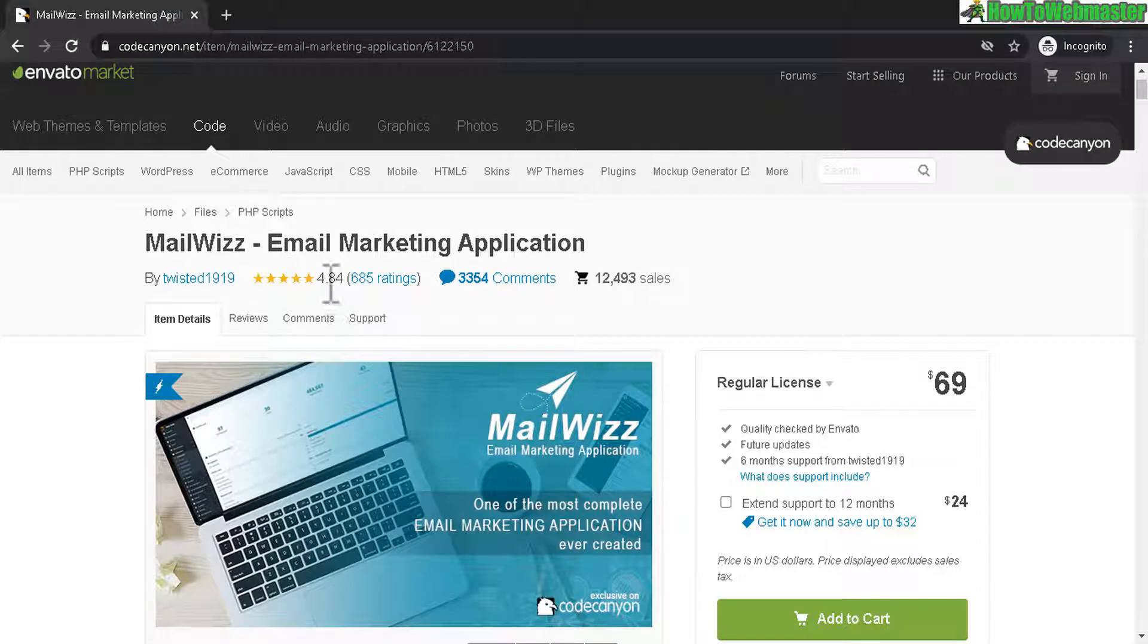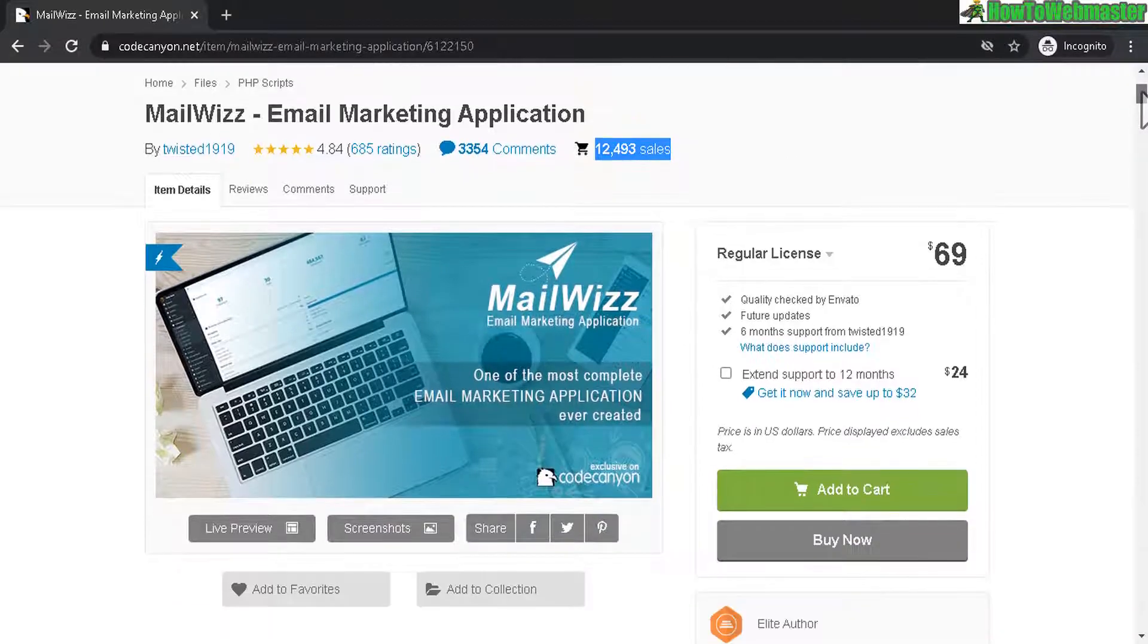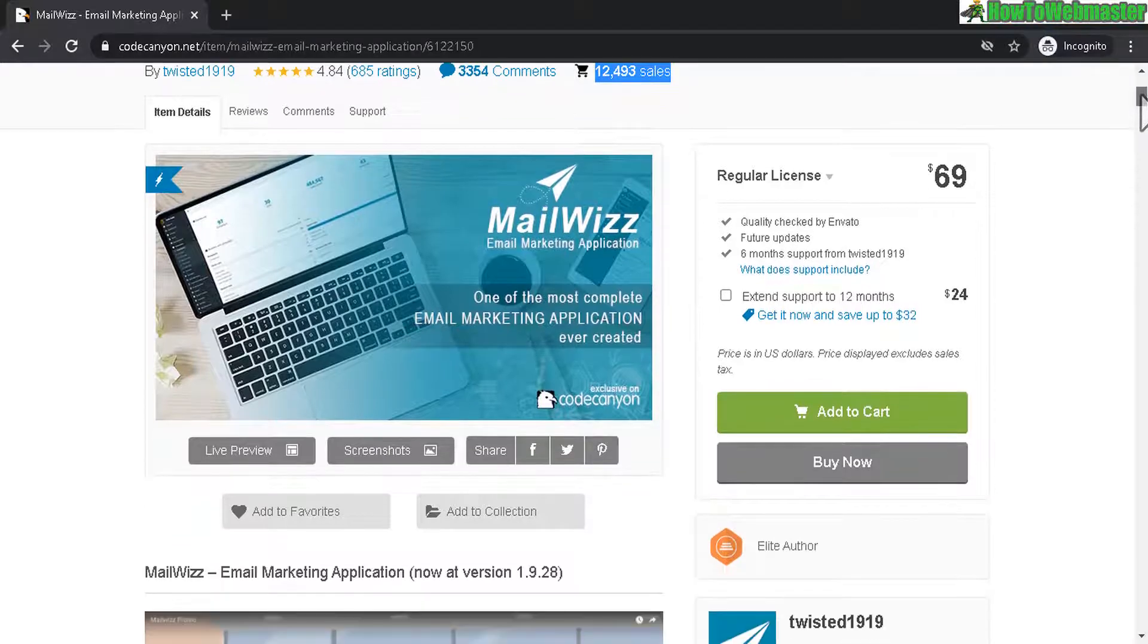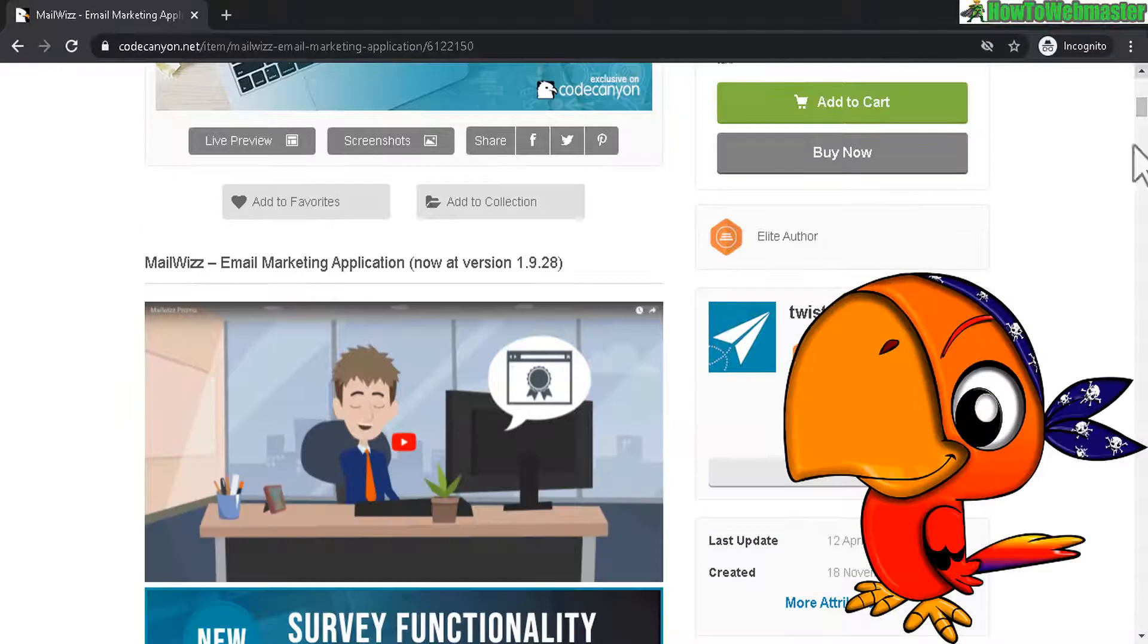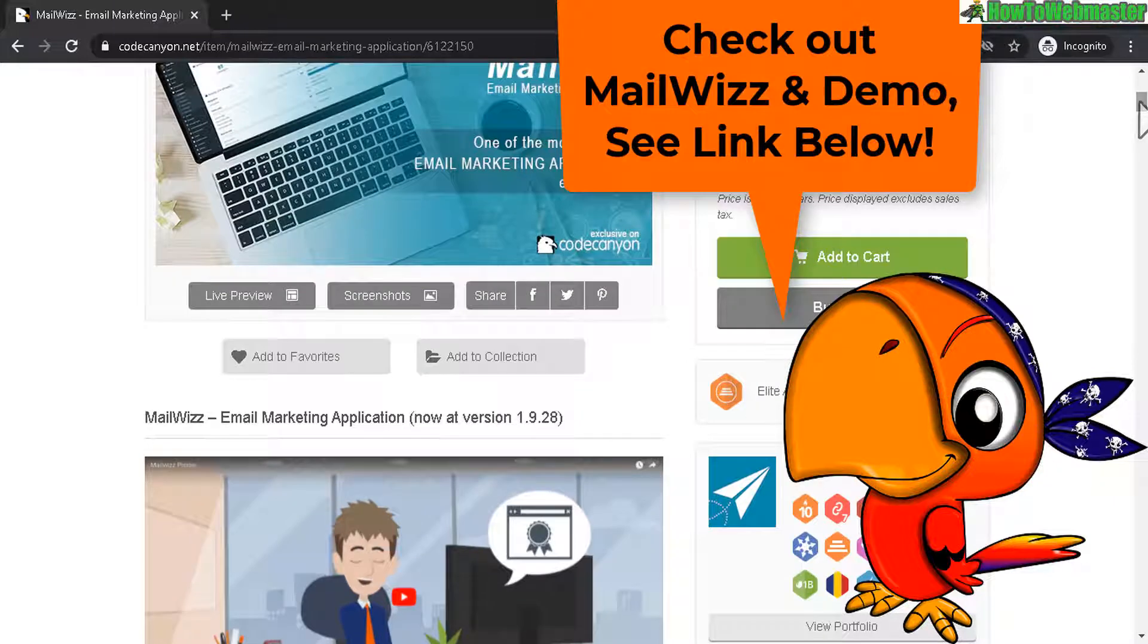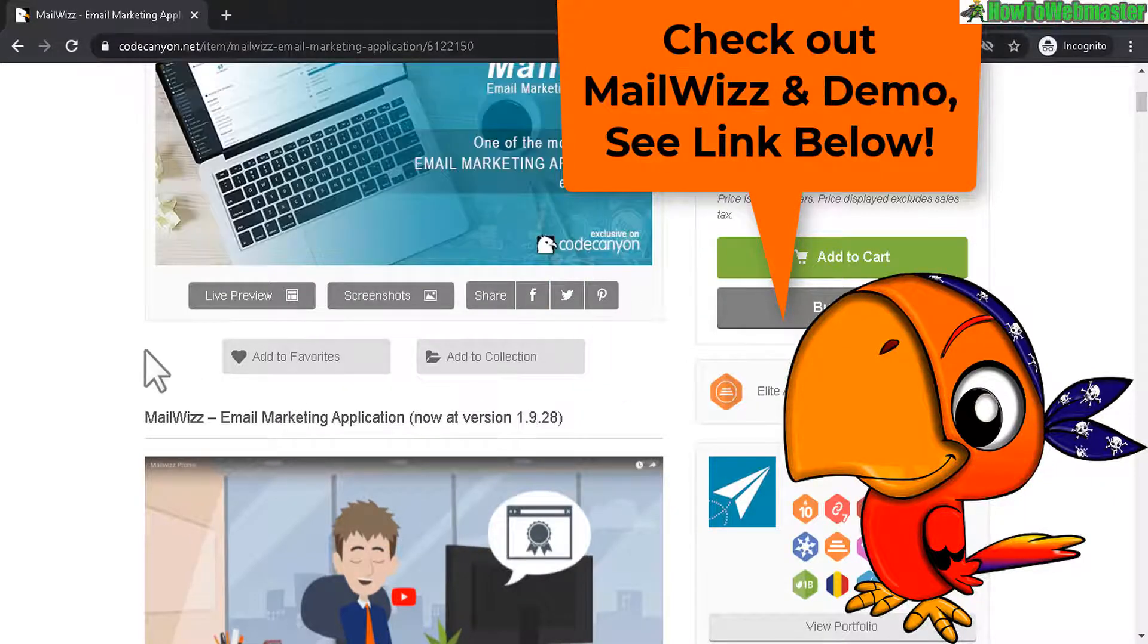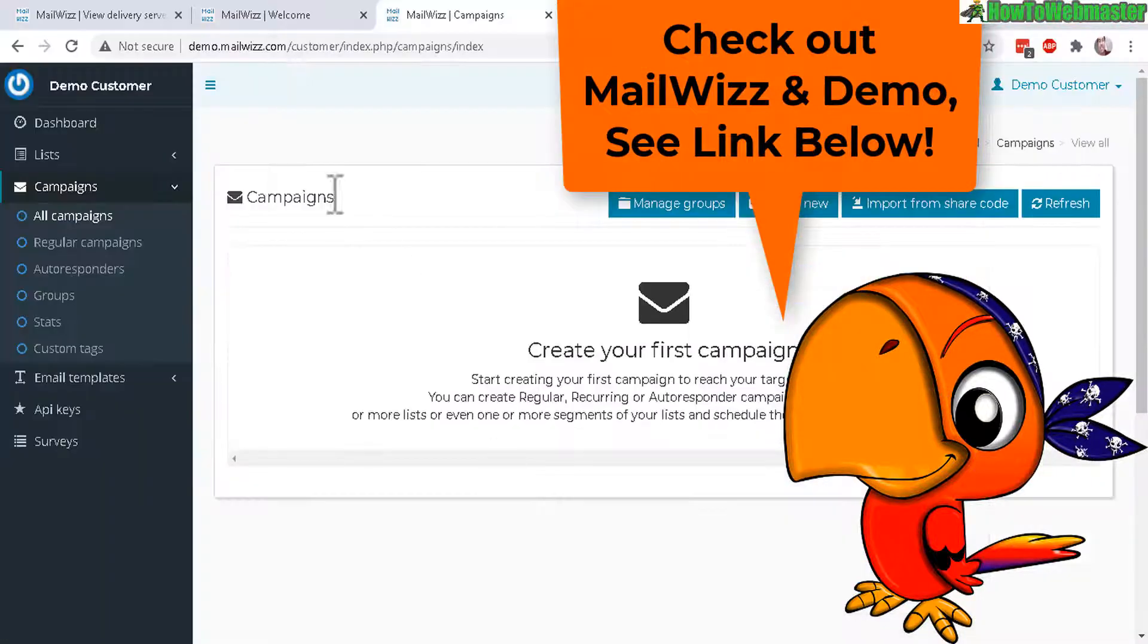Let's check out the ratings, 4.84 out of 5 almost perfect 5 stars, 12,000 sales so this is a great piece of email marketing or bulk emailing app that you can set up. I will leave a link down below for you guys to check out MailWiz sales page.